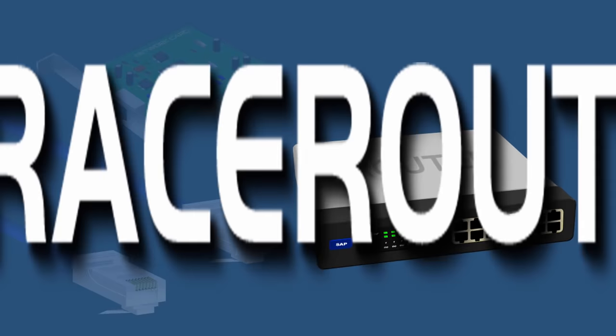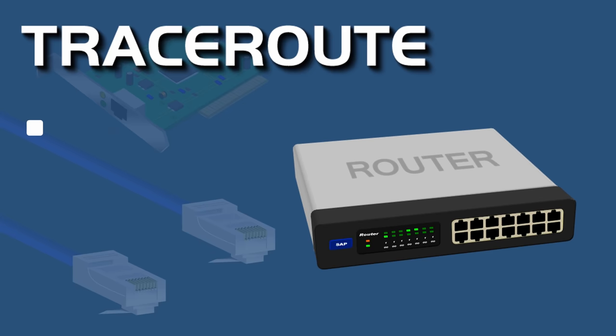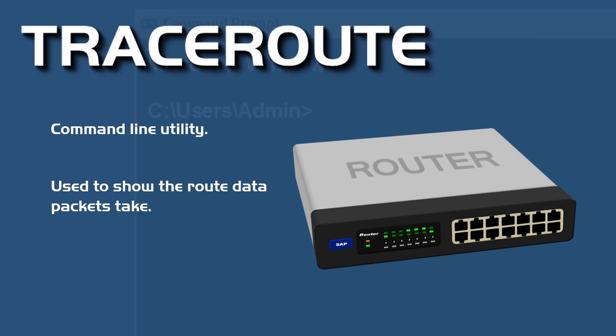What is traceroute? That is the topic of this video. Traceroute is a command line utility that is used to show the route that is taken by data packets as they travel across the internet to their destination.